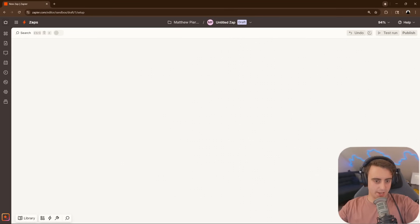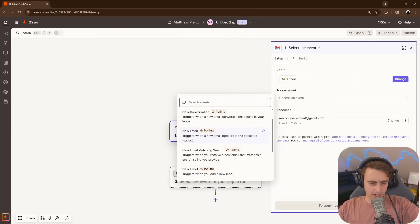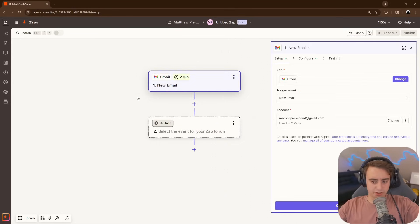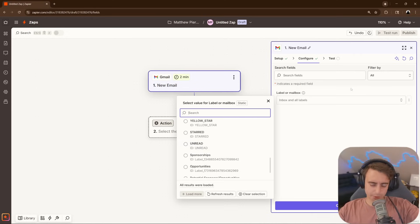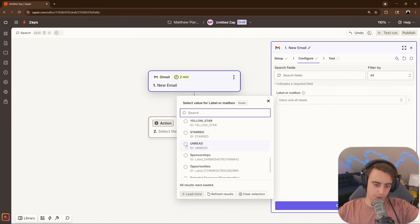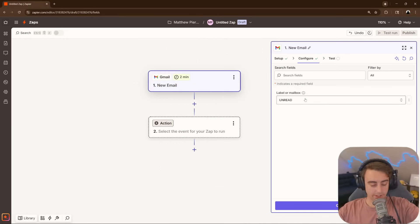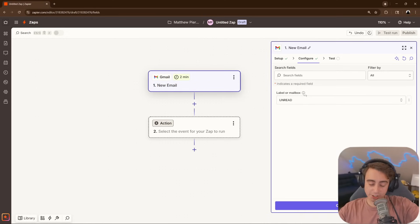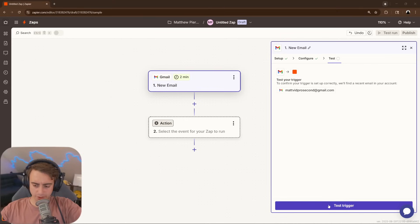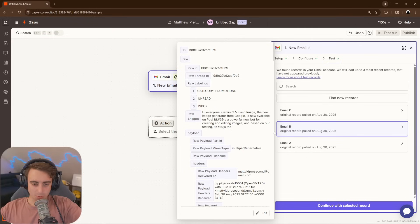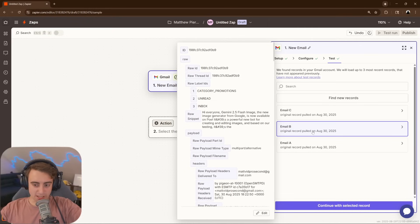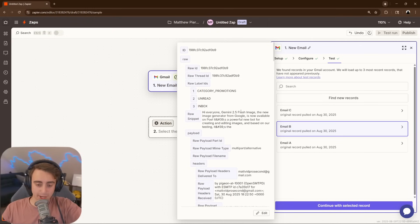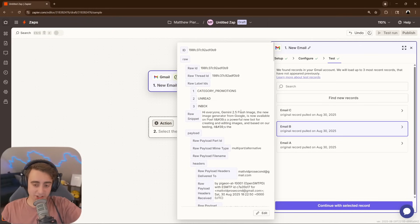First up, I'm going to open Gmail, and whenever a new email hits my inbox, this Zap will be triggered. In terms of the mailbox, we'll make sure that it's using only unread emails. That way, it's not pulling stuff that I already have seen. Before we move on to the next step, let's test our trigger. We're going to pull email B here. This is just an ad from Google that the new Gemini 2.5 Flash is here.